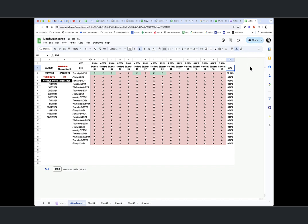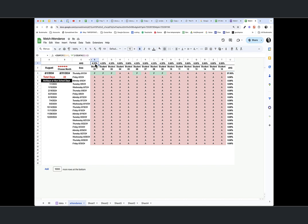I've gone ahead and added in percentages. Let's take a look at that formula. What we're doing here, we're doing a count if E3 to T3 is a P, divided by—so the number of P's divided by the number of days that we have here gives me that percentage.